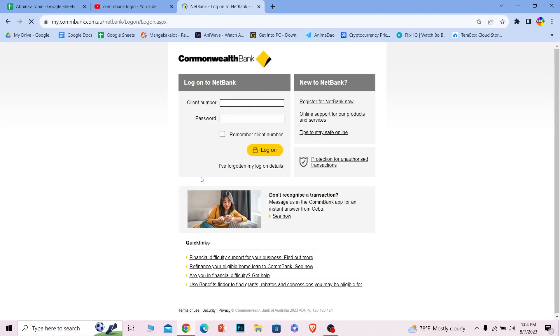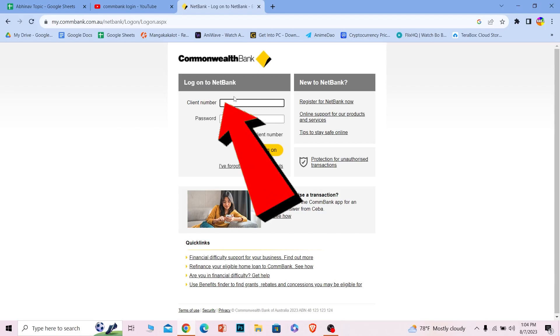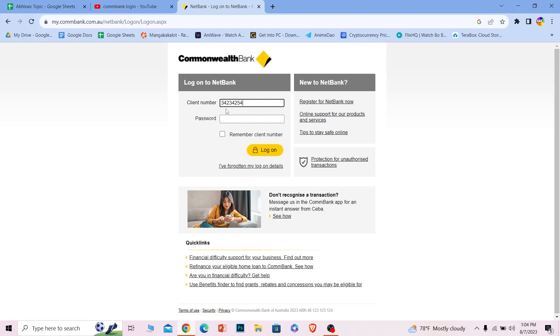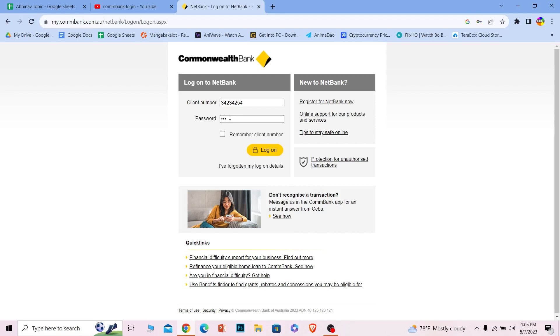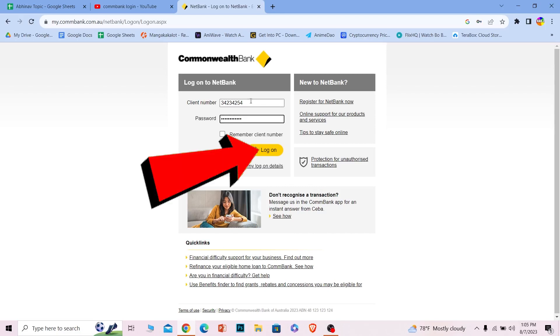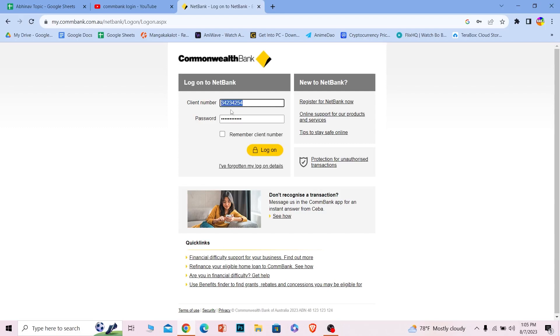where it says 'Client number,' enter your client number over here. After you do that, where it says 'Password,' enter the password of your account. After you enter the password, click on 'Log on.' If the client number and password you entered are correct, you should be able to log in to your Commbank account.